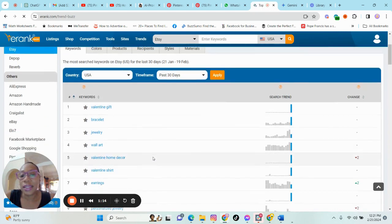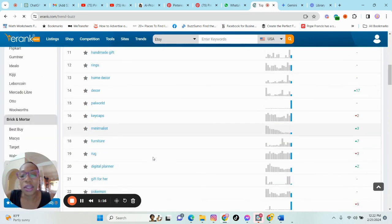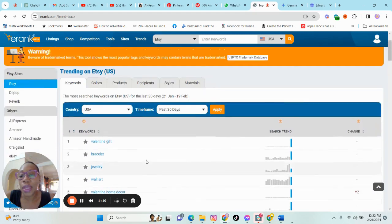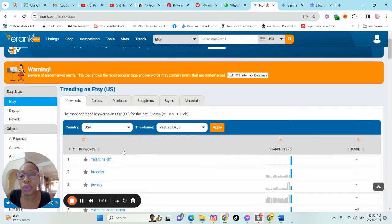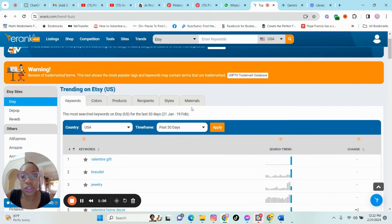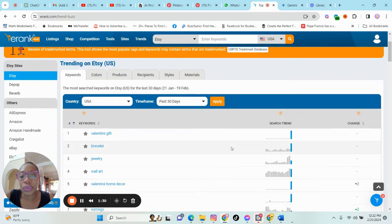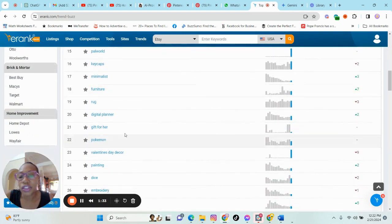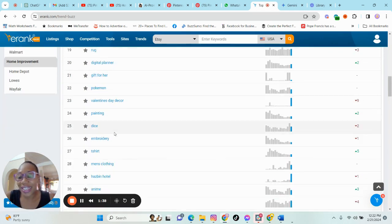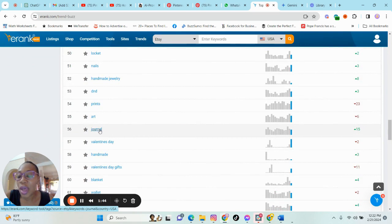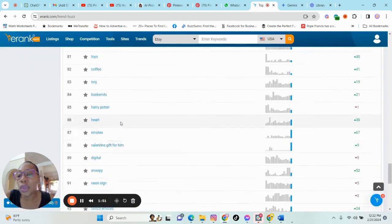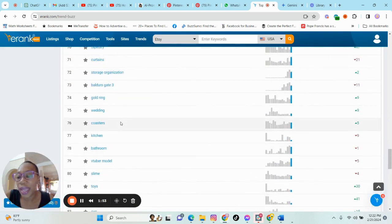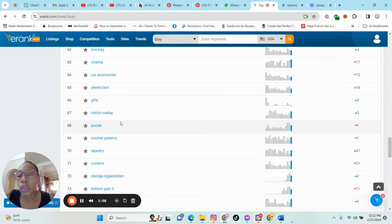So these items are basically trending right now. And so basically what I like to do is go into the trend section. But I'm actually just seeing this hot section, which is really nice. And we can just browse through it just to see what's happening.